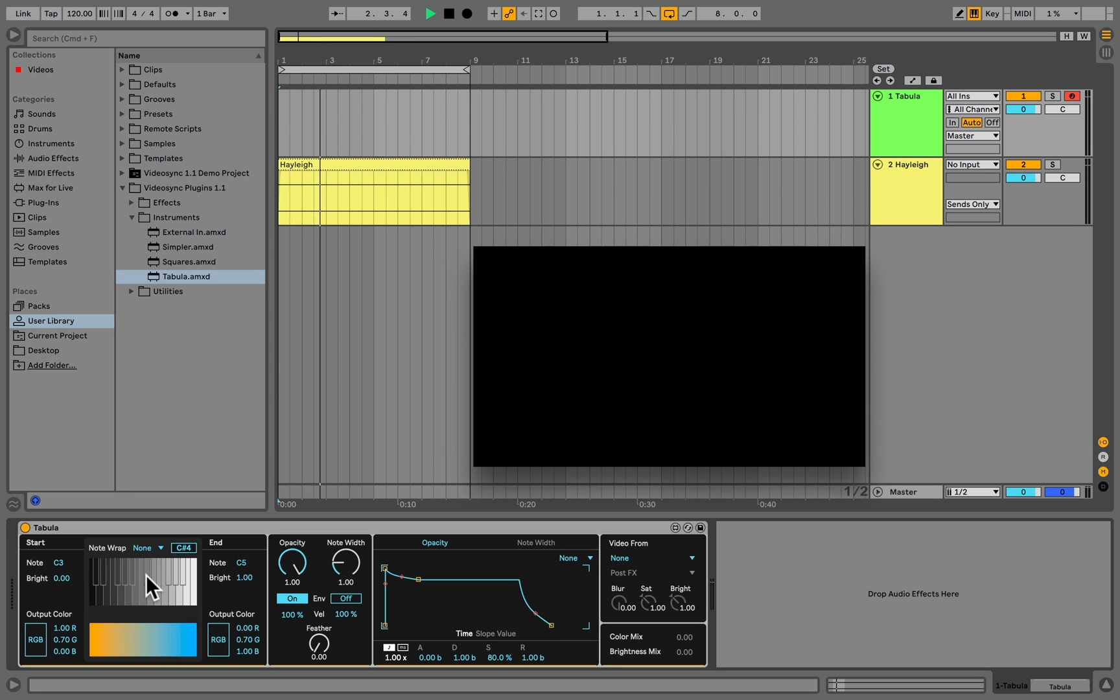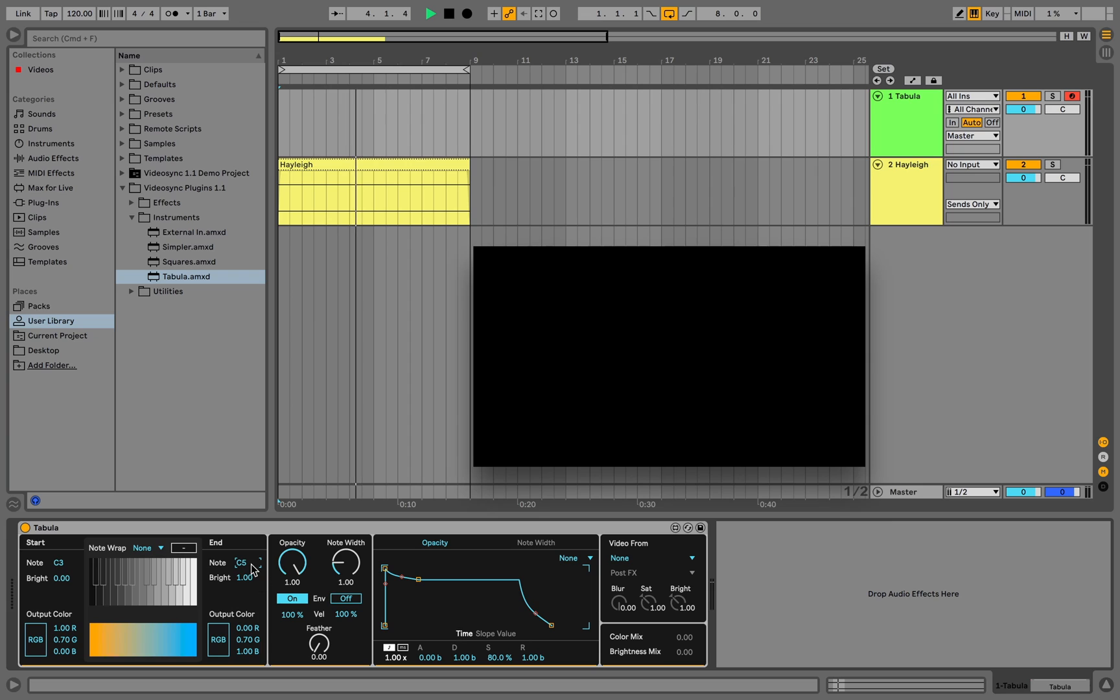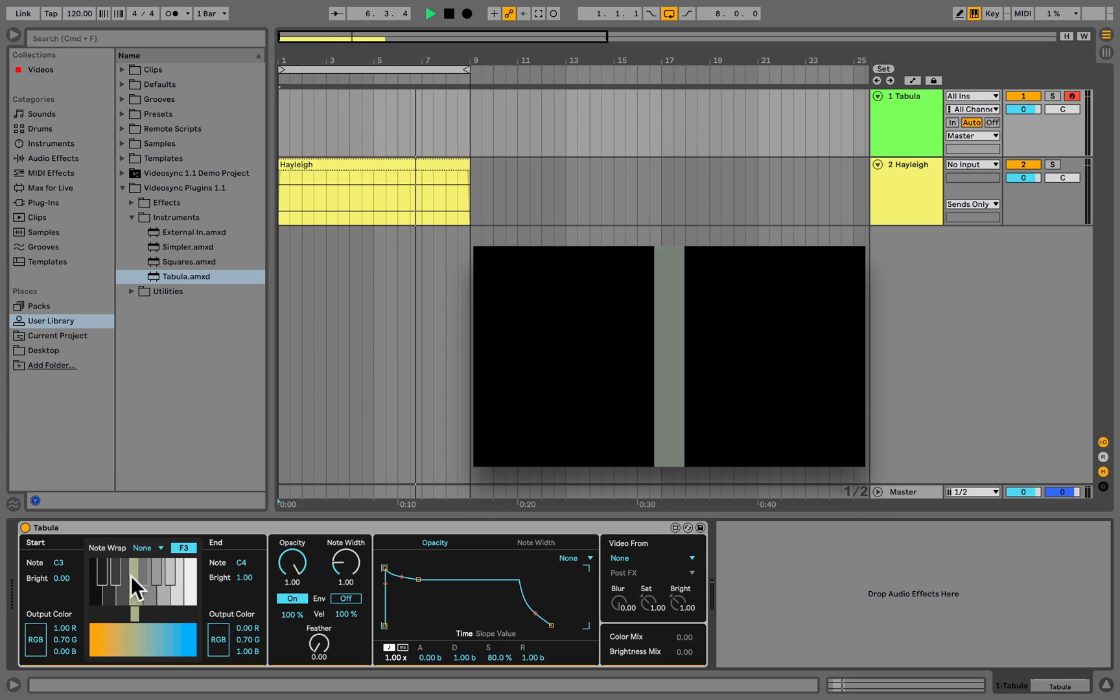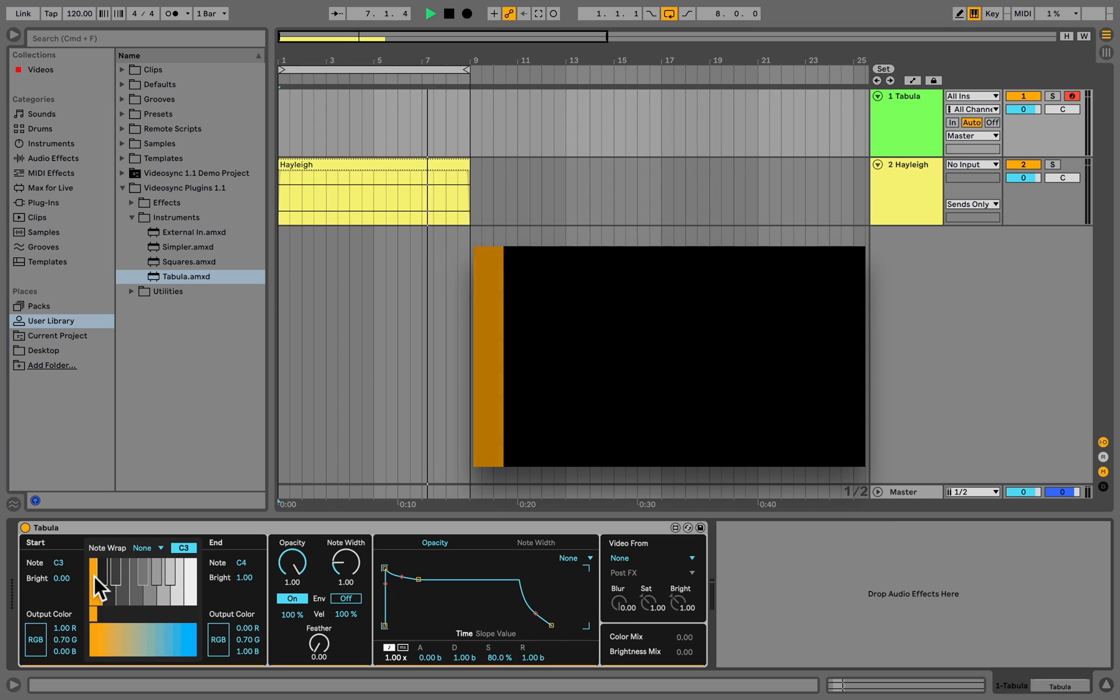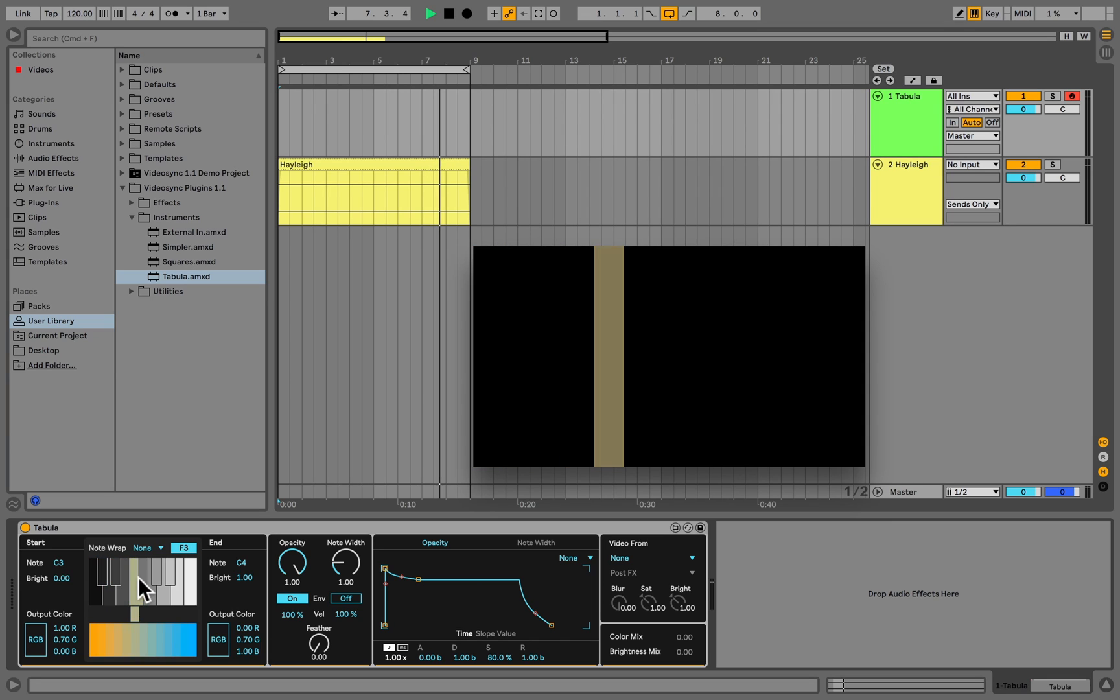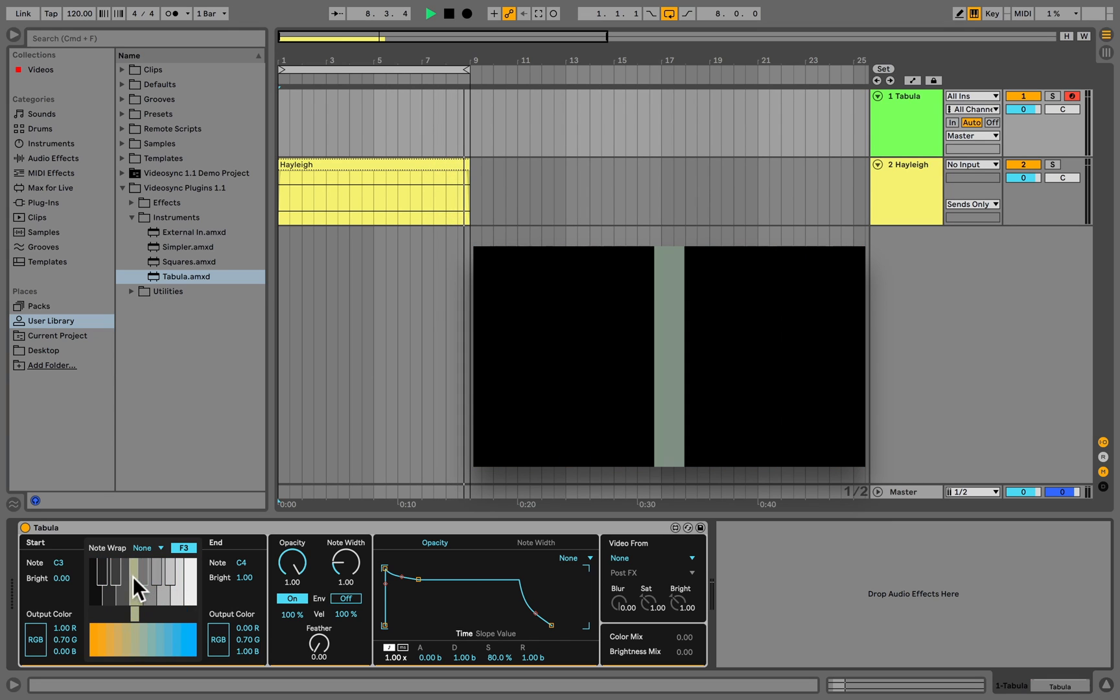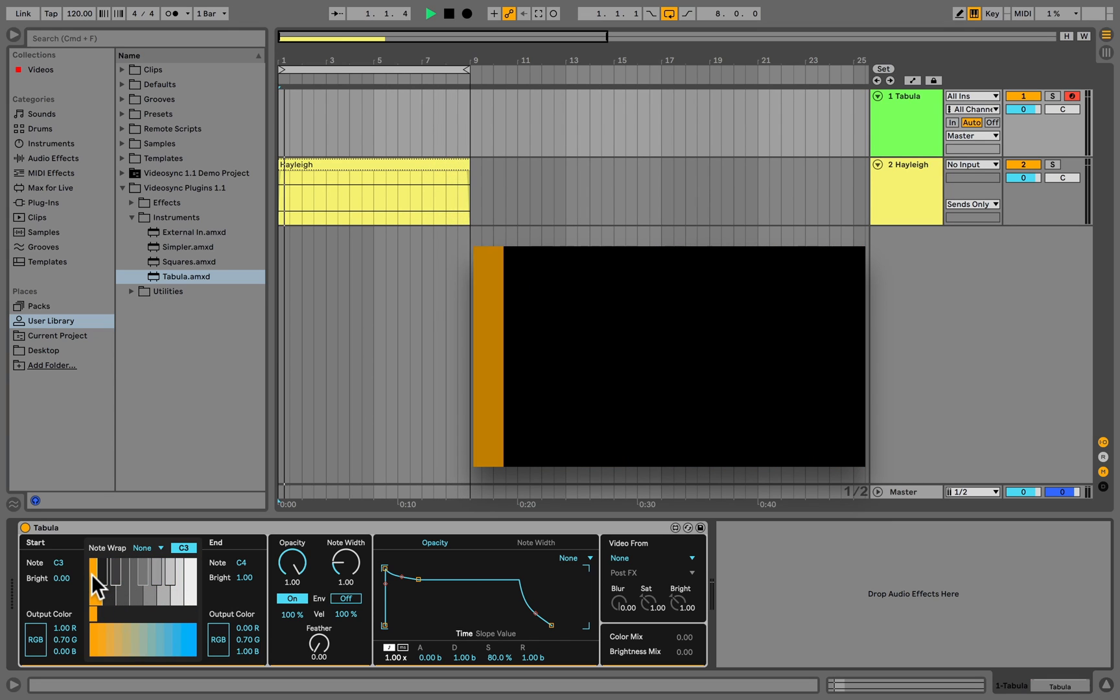Let's change the range from C3 to C5 to C3 to C4, allowing us to trigger 13 different brightness levels instead of 25. We can see that the width of the vertical bars is now different as well.